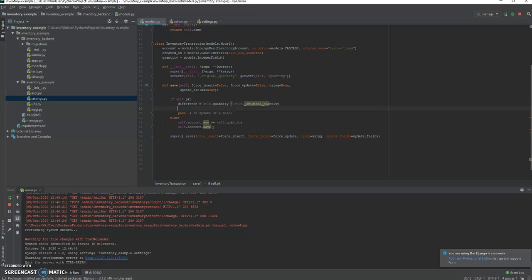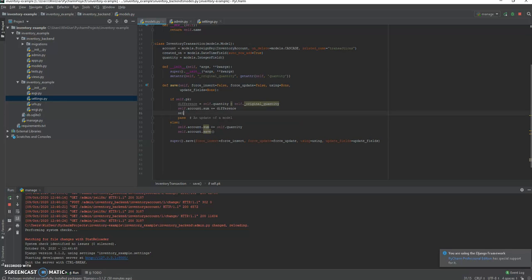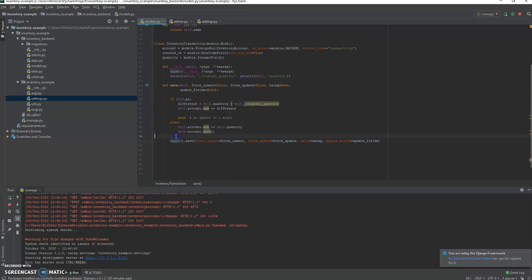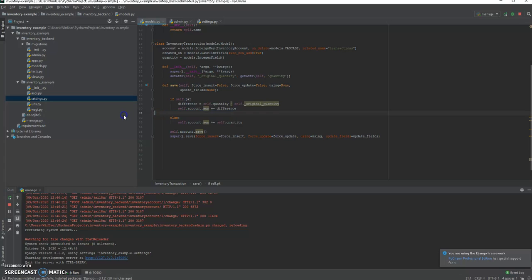Excellent. And now we know how much. So okay, let's think about it. So it's like 10 is now the quantity and the original quantity is 5, we need to add 5 more, so we need to add the difference. So instead of sum equals the quantity, we're just gonna add the difference and self.account.save. Or we can actually, so we are not repeating ourselves, get that out of the if-then statement like so. Great.